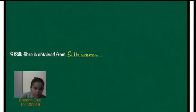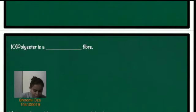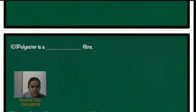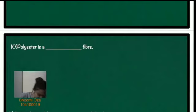Okay. The tenth question. Polyester is a dash fiber. So polyester is an example of synthetic fiber.